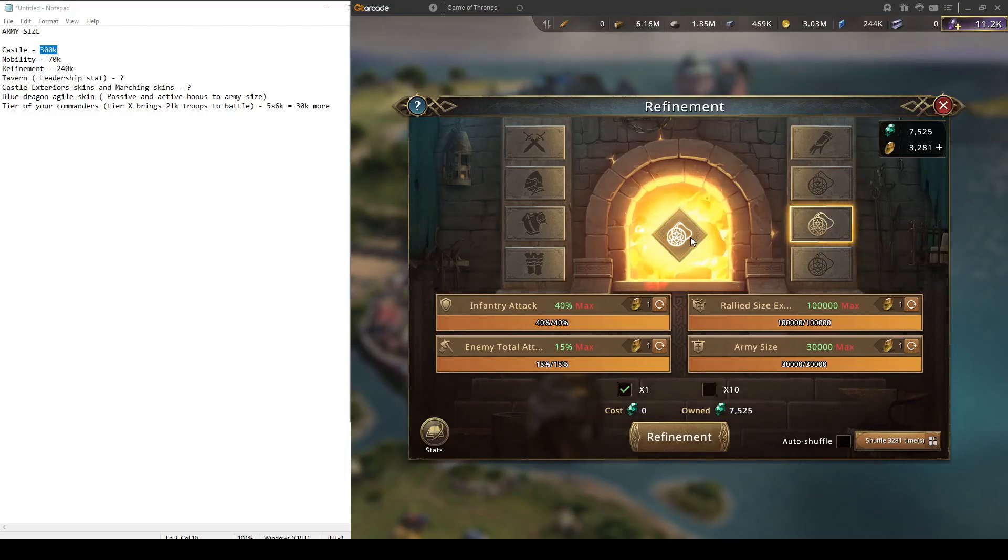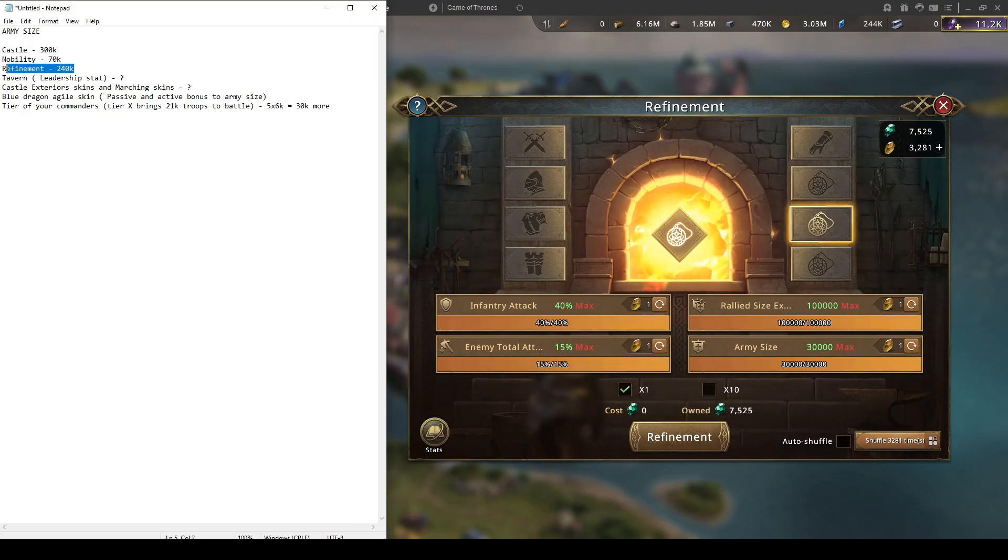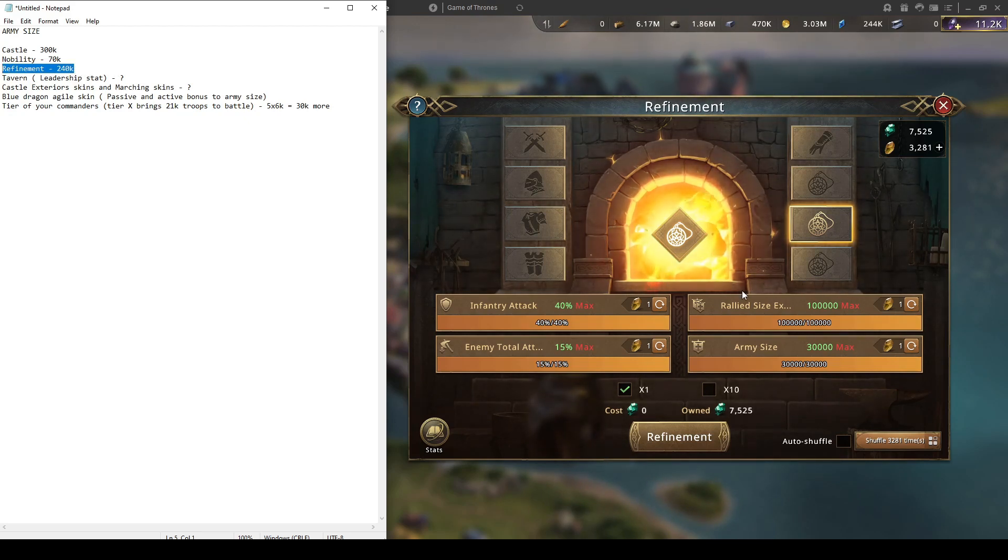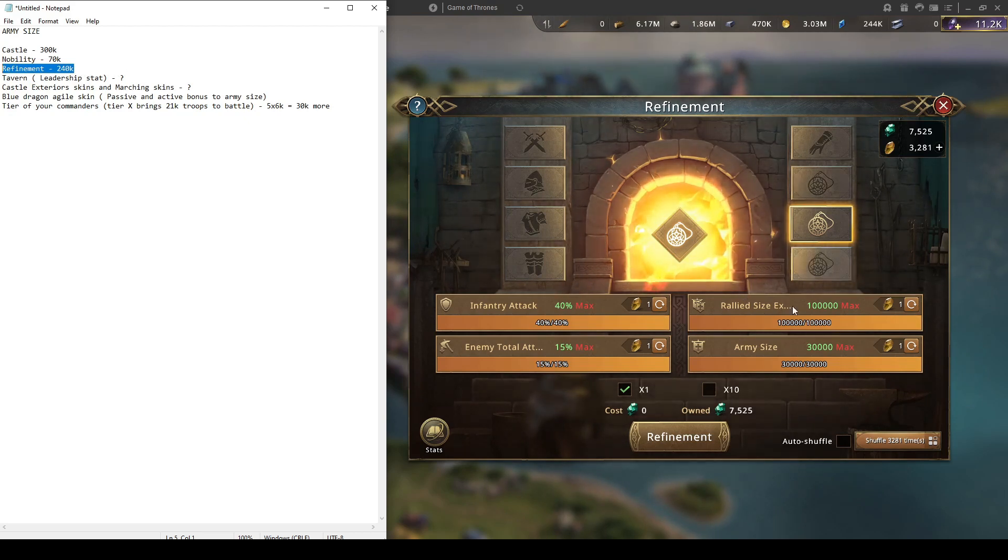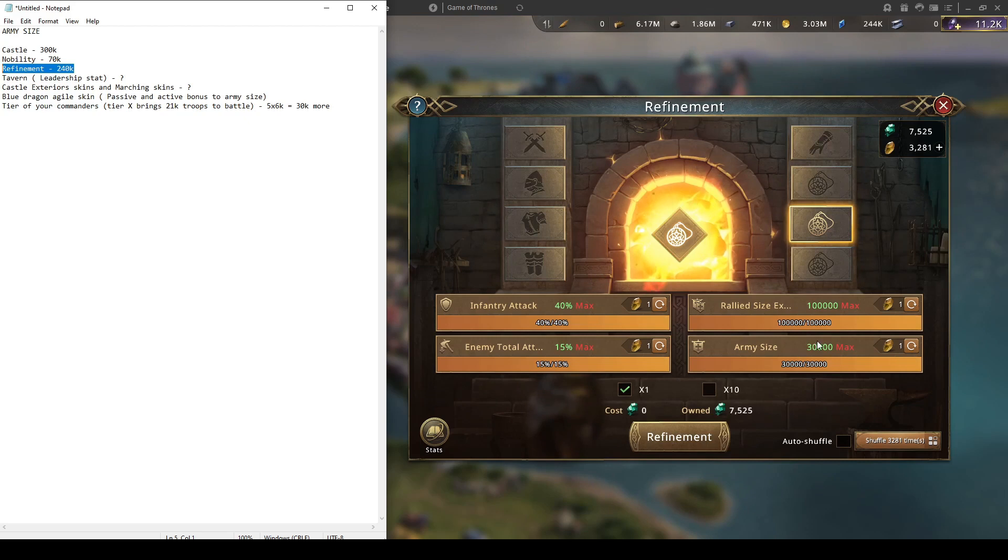Third point where you can boost your army size and you should boost your army size is refinement. From there you can get 240k of army size. That's huge, that's almost as just as your castle. For example, if you have maxed out refinement like I do, you have eight fields.